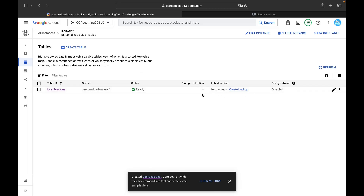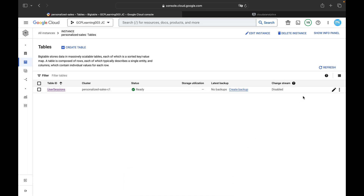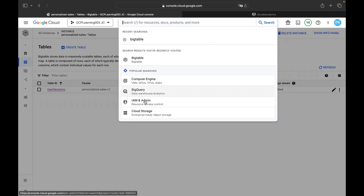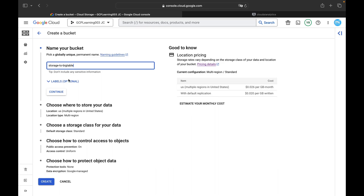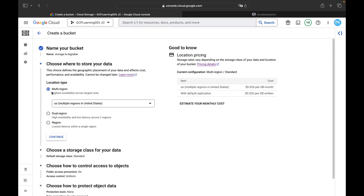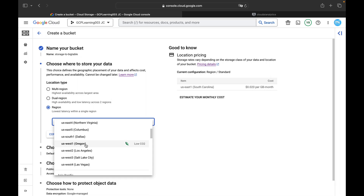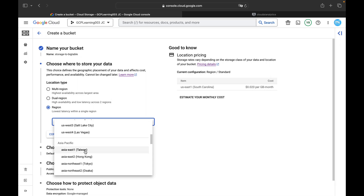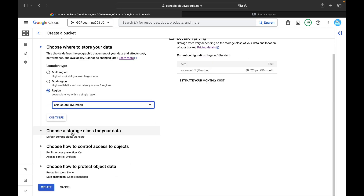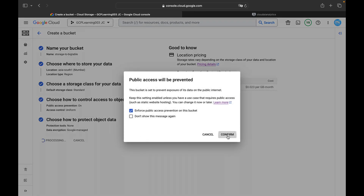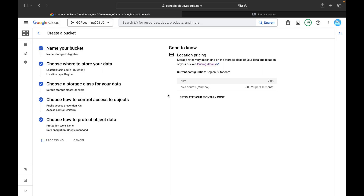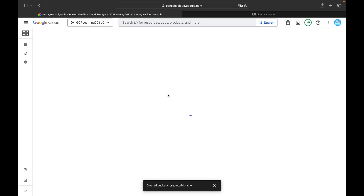The table ID is 'user-sessions', the cluster is 'personalized-sales-c1', and the status is ready. Now we need to create the Cloud Storage bucket. Search for Cloud Storage and create a new bucket for this demo. I'll name my bucket, select region Asia South 1 — the same region as our Bigtable instance — and keep all other settings default, then click 'Create'.